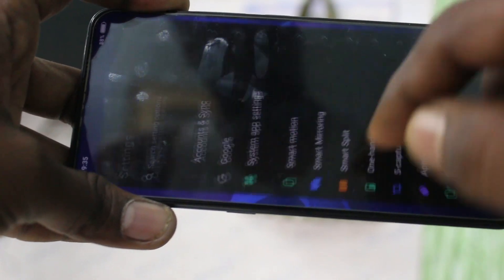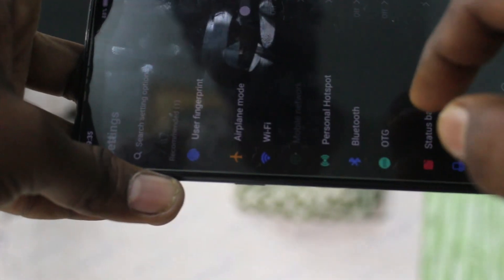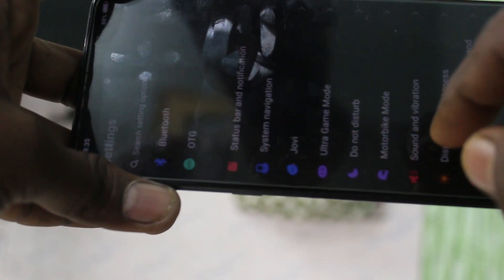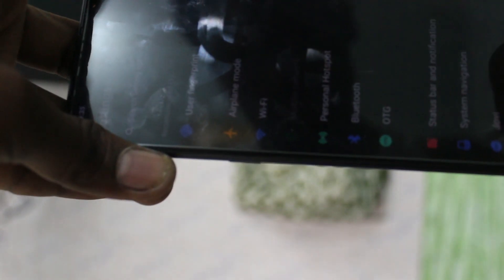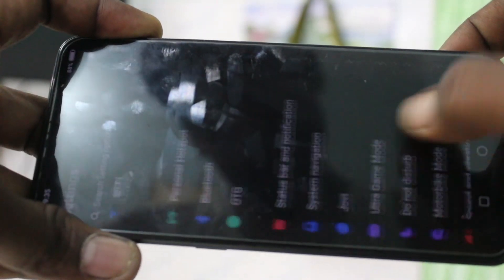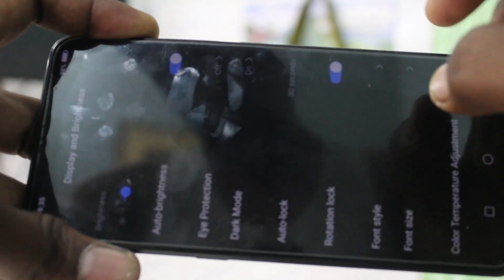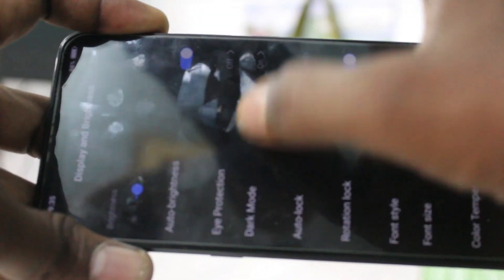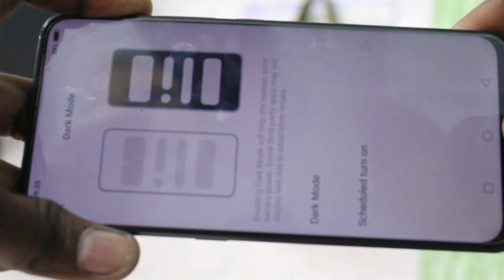If you don't want dark mode, you can go to the same settings and click on display and brightness. Click on dark mode and turn off this button.